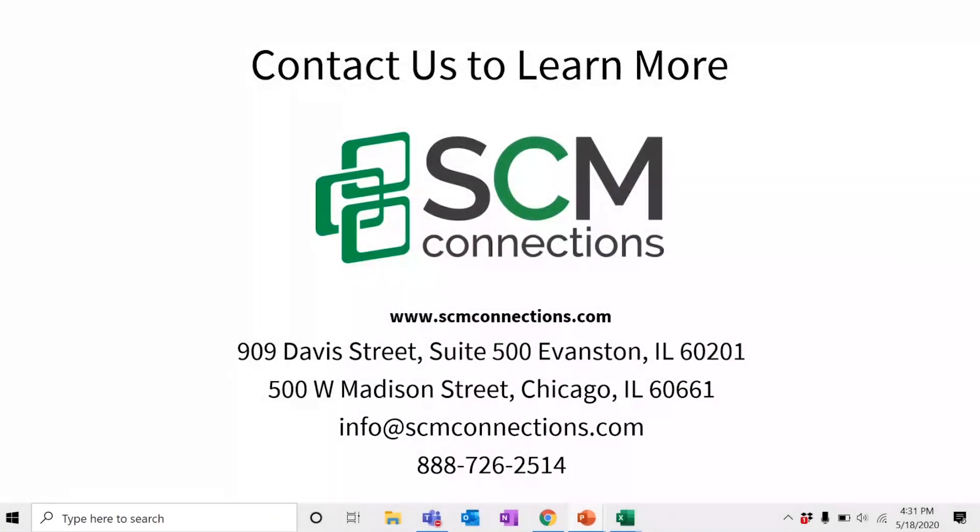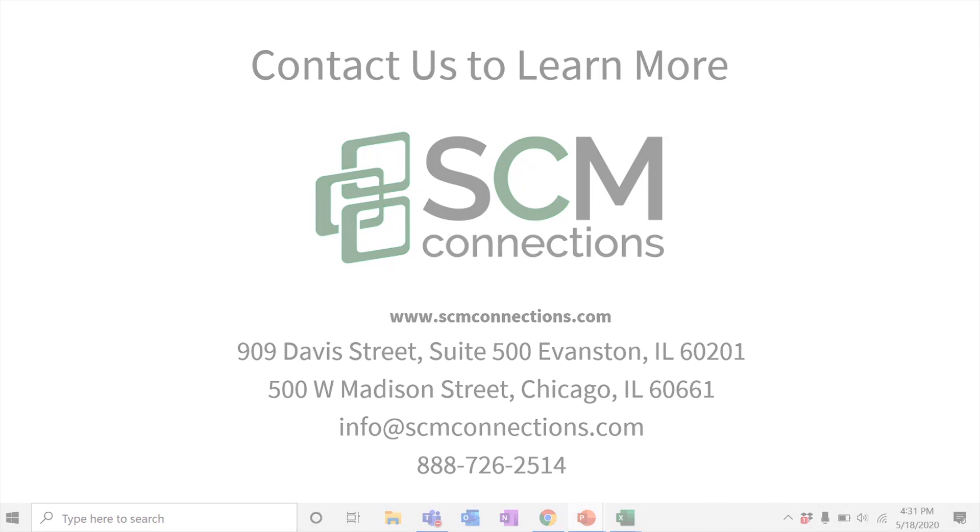I hope you enjoyed learning about some of the new key features of the 2005 Excel add-in for IBP. Remember, decoupling the add-in has opened the door for SAP to develop many more feature developments, and these are just the beginnings. If you have any questions or want to learn more, be sure to visit scmconnections.com.